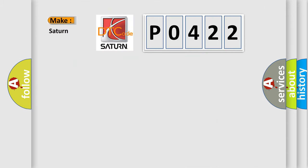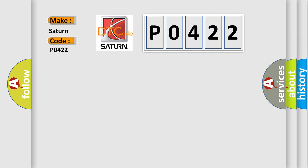So, what does the Diagnostic Trouble Code P0422 interpret specifically for Saturn car manufacturers? The basic definition is: